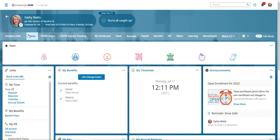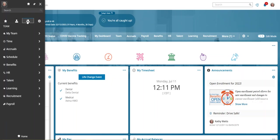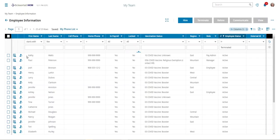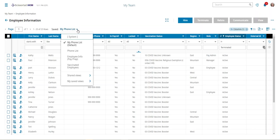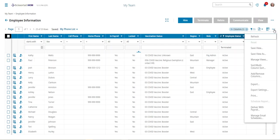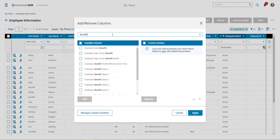The way I do that, or the way Kathy Watts would do that, is you can go to the hamburger and then under the team just go to My Team, go to Employee Information. If you don't already have a report that just shows the benefit profile, let's go ahead and create one. We'll go to the three dots and we'll add remove columns, and you can say benefit and it pulls up all kinds of stuff.